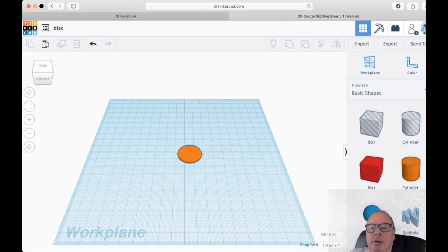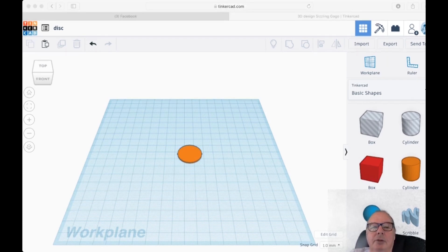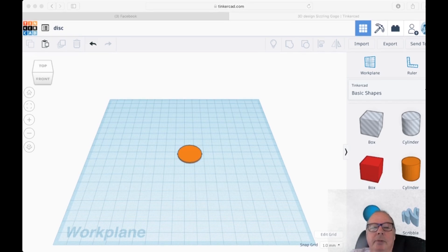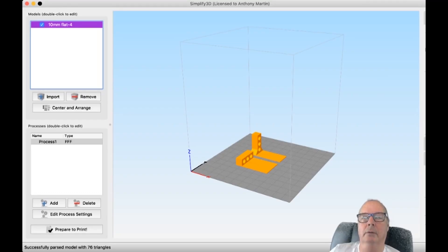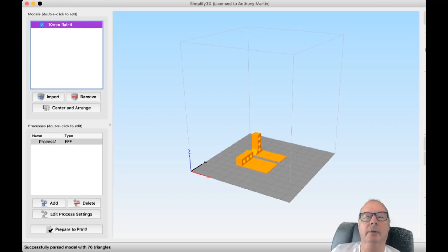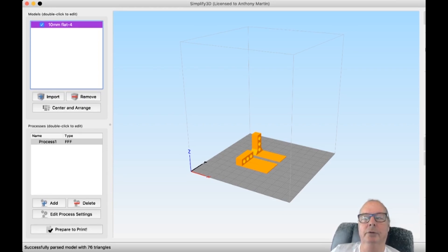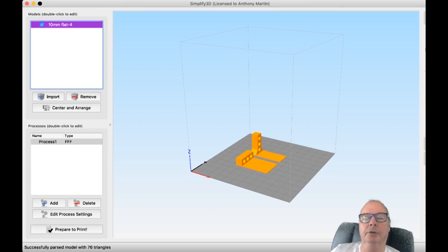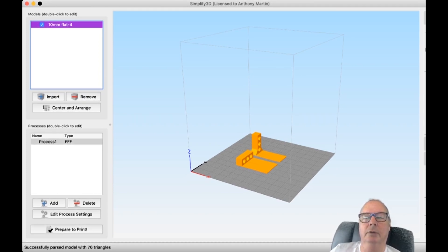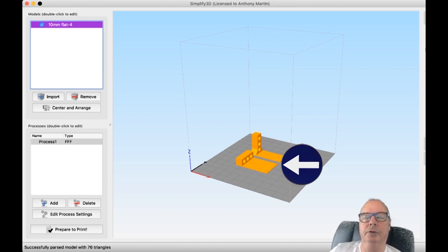Now, go into your slicer. I use Simplify 3D still. Okay. We're now in Simplify 3D, which is what I use. Here's a couple of models that I want to try and print. And you'll see it's very thin here. So we're going to have warping issues on these edges here.